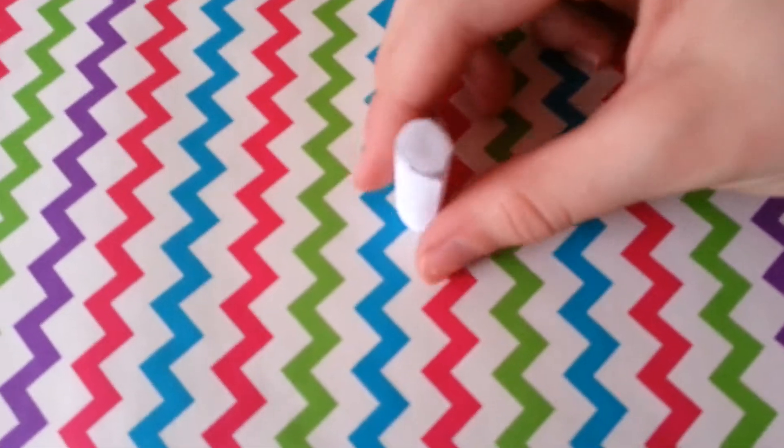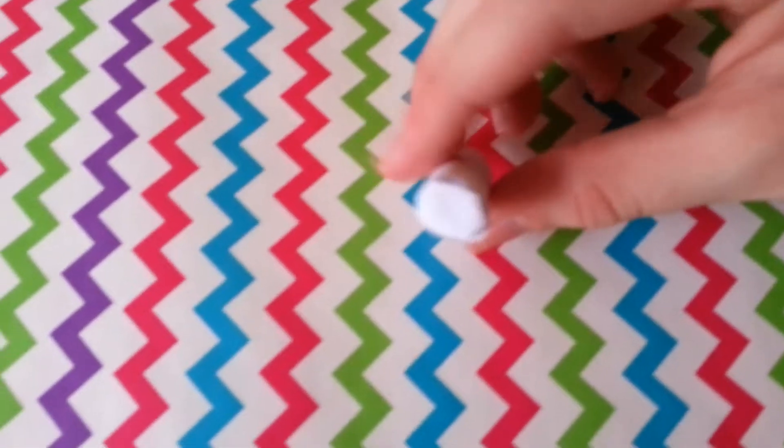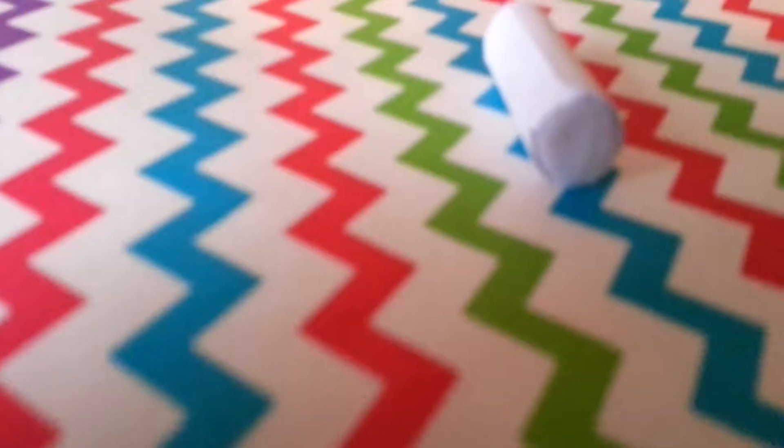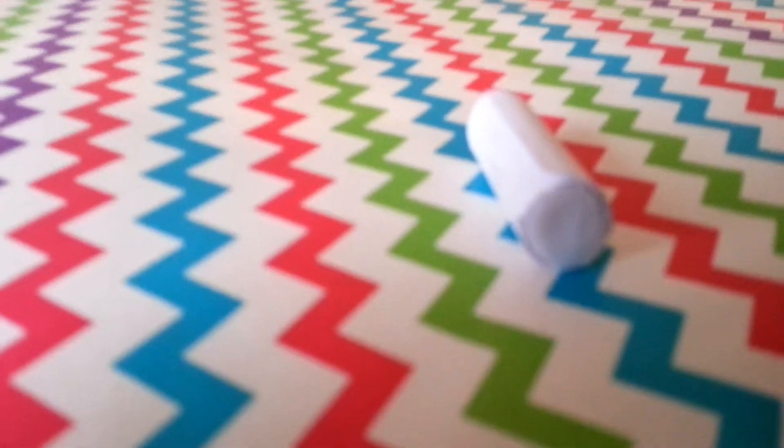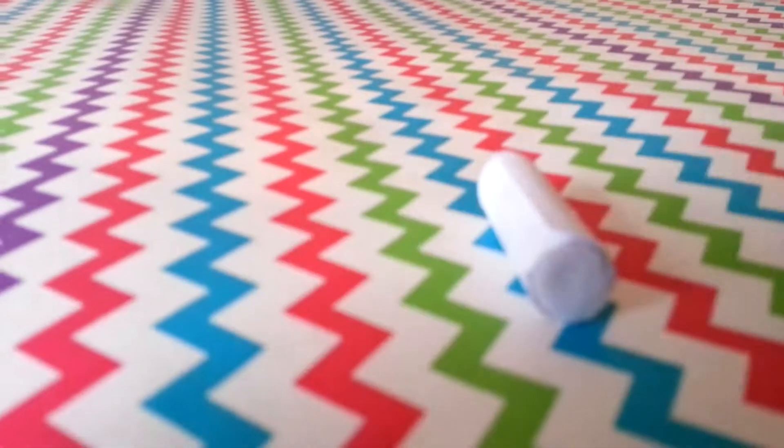We have finished the bottom and it looks really cute. The next thing we're going to be doing is putting on the label.